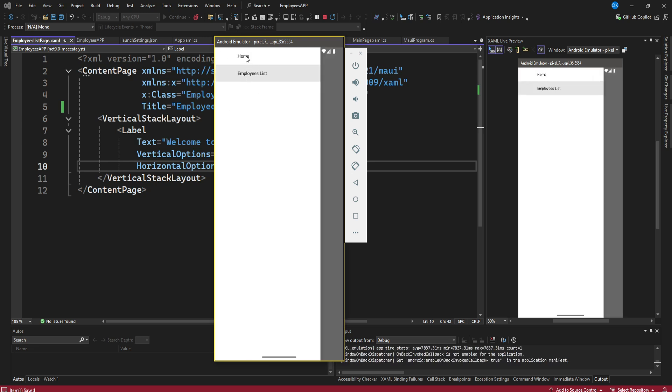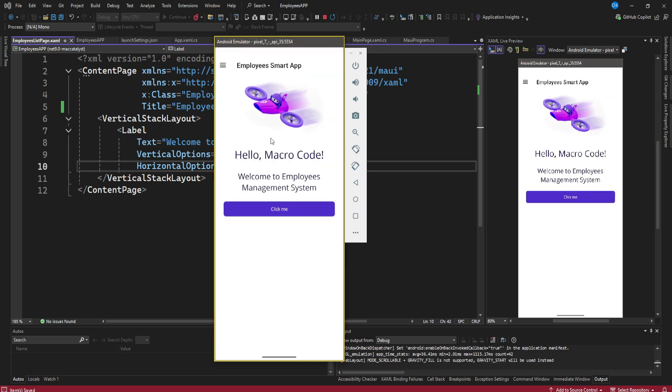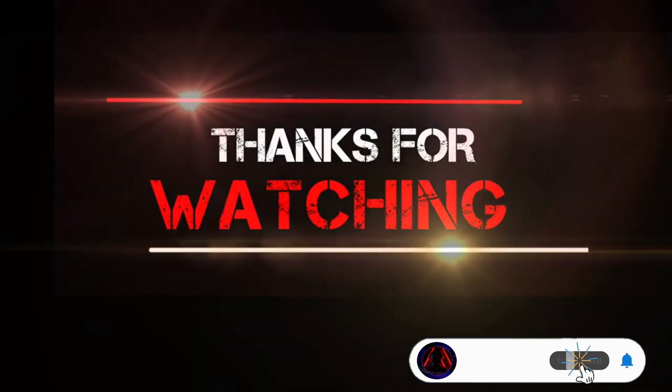I'm going to leave it there for today. That's a simple .NET MAUI app built on .NET 9. If you want to see how this continues to develop, subscribe to our channel, comment down below, and we are going to build a complete .NET MAUI app in this series. See you in the next episode — bye!